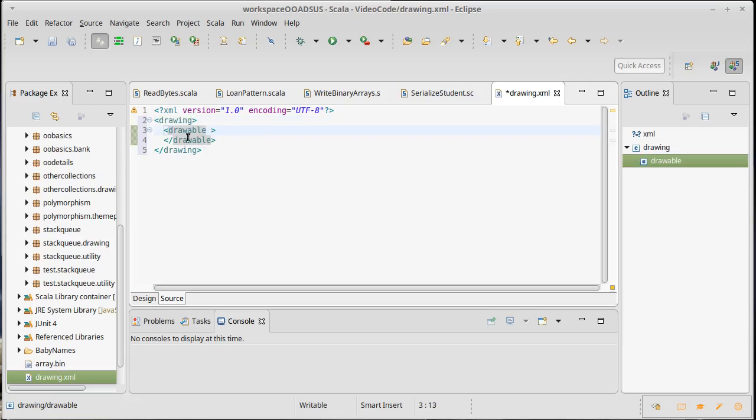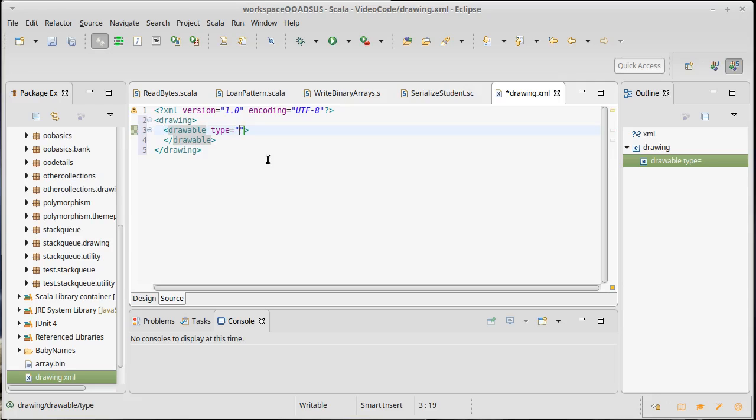There are two ways that I can add data into an element like this. One way of adding it is with things called attributes, and an attribute will have the name and then an equal sign and then in quotes a value. So all of our roots are always of type transform.